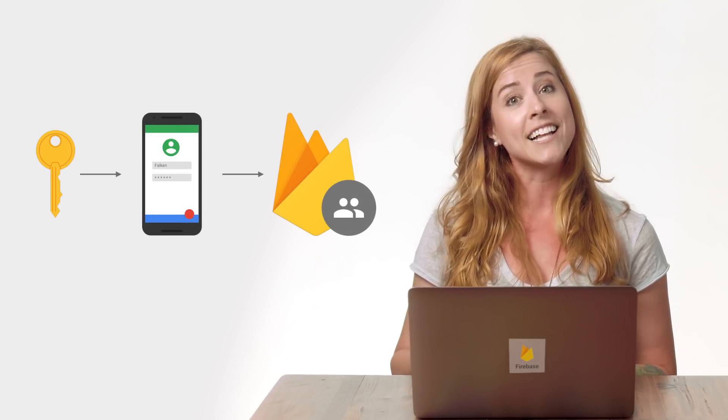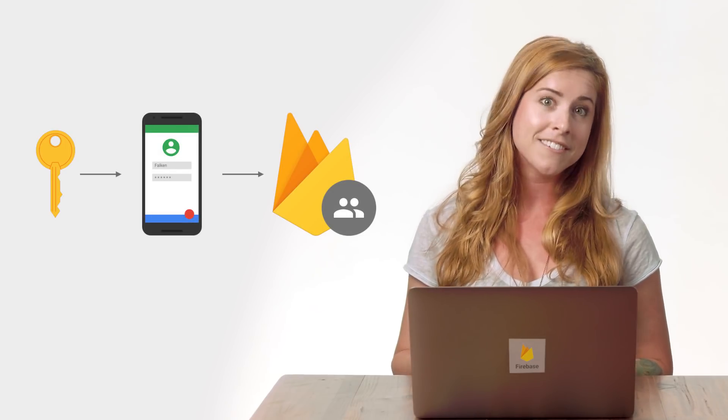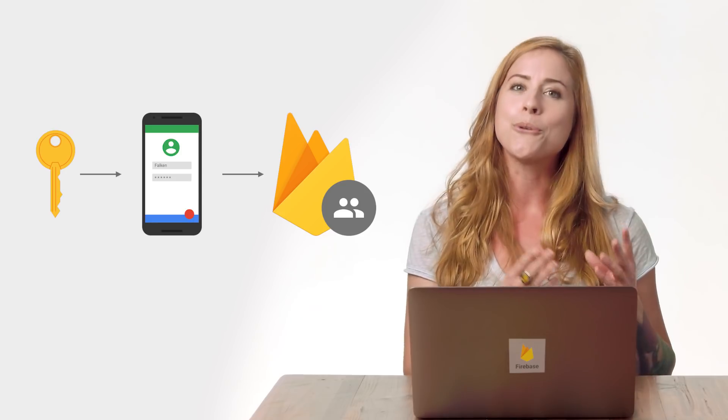The custom JOT returned from your server can then be used by a client device to authenticate with Firebase on iOS, Android, or web. Once authenticated, the token can be used for accessing other Firebase services, such as Firebase Realtime Database and Cloud Storage.